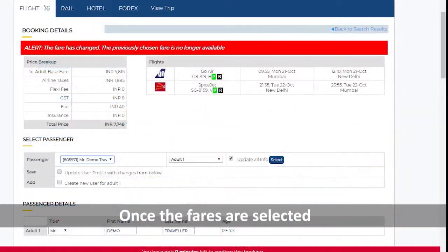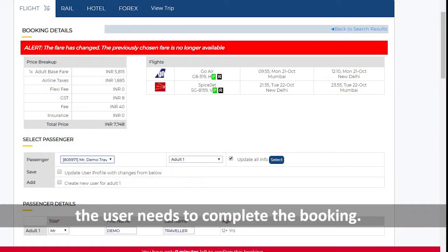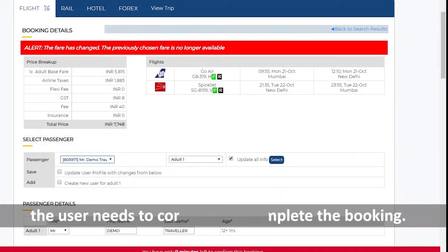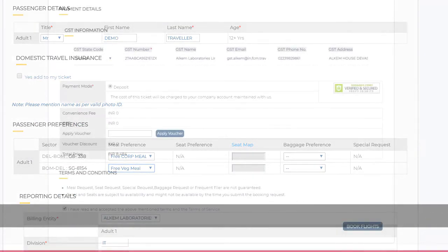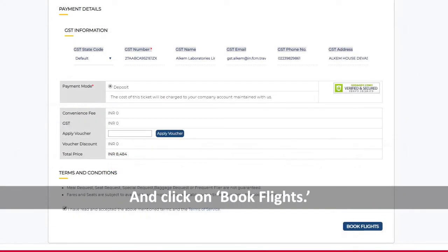Once the fares are selected, the user needs to complete the booking. Click on Seat Map to select a seat and click on Book Flights.